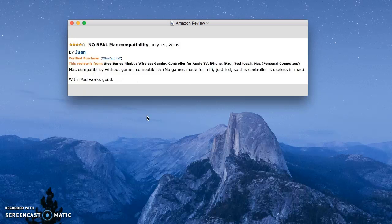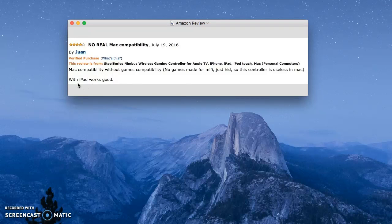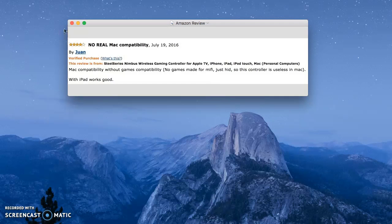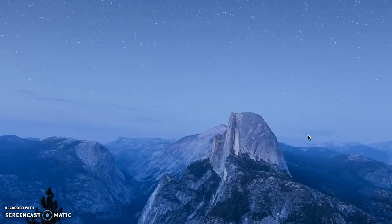I think this guy sums it up pretty well. It works great with iPad, but because it uses that different type of controller encoding, MFI, it doesn't work well for Mac.